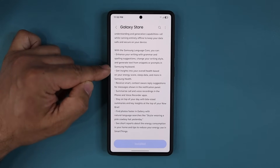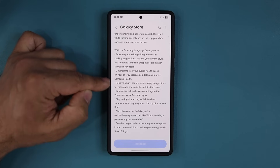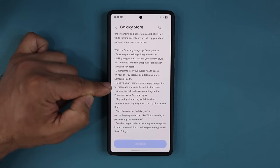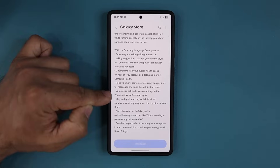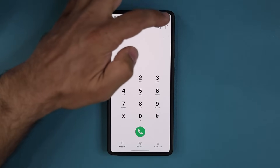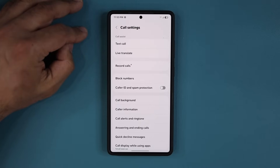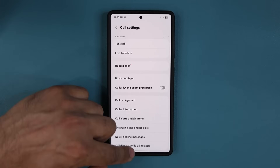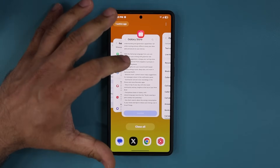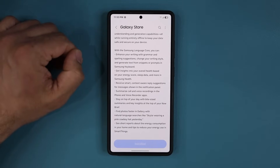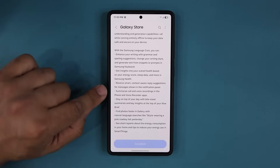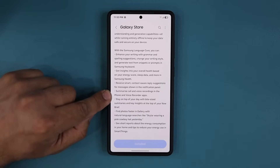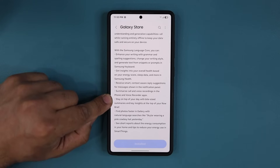It is also going to make the Samsung Health application better and enhance context-aware reply suggestions. In the phone application, if you go to settings, you can see the record call option, text call, and live translate — all that stuff simply gets enhanced with this latest update. It also applies to summarizing calls and voice recordings in the phone and voice recorder applications.